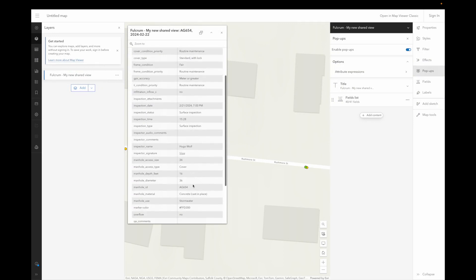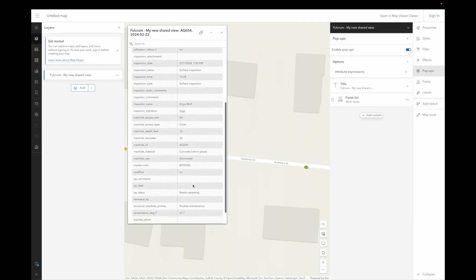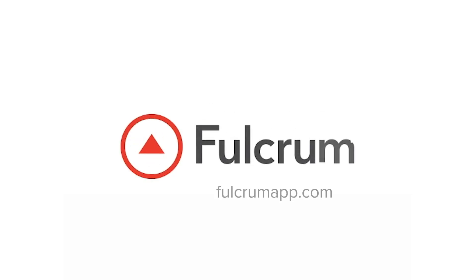The real magic of Fulcrum is that it's so easy to make all of this happen. To get a demo of that, visit us at fulcrumapp.com.